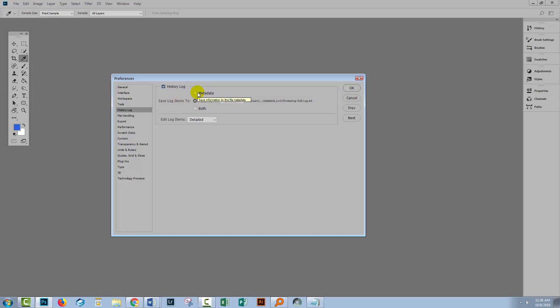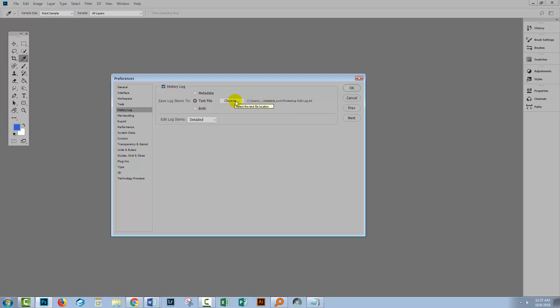The problem is that if you're giving this image to a client for example, you probably don't want to put inside that metadata exactly what you did to the photo. I prefer to save my log items just to an external text file that I can then have a look at but nobody else can see. So if I select text file I can go to choose and I can choose a location for that file.